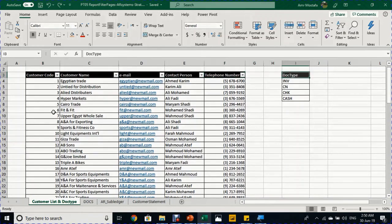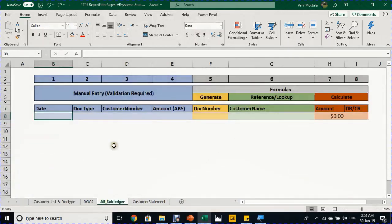We have customer codes from 1 to 75, customer names, and some other information. We also have four document types: invoice, credit note, check, and cash. Going back to the AR subledger, we can look at the eight columns. The first four columns are prepared for manual data entry for documents or transactions, and we use data validation to make sure that data is entered properly.